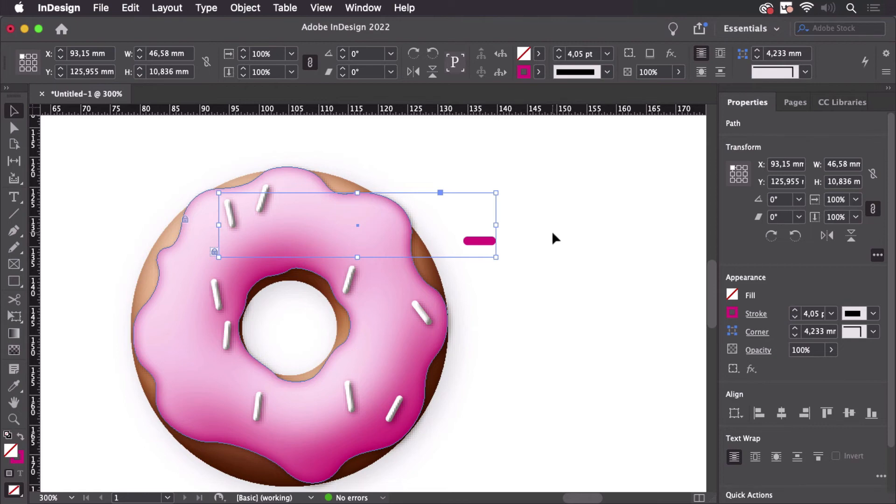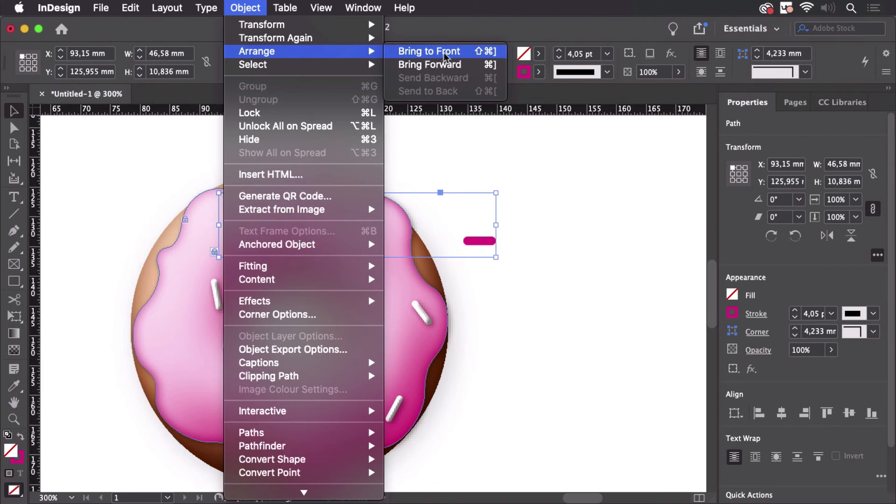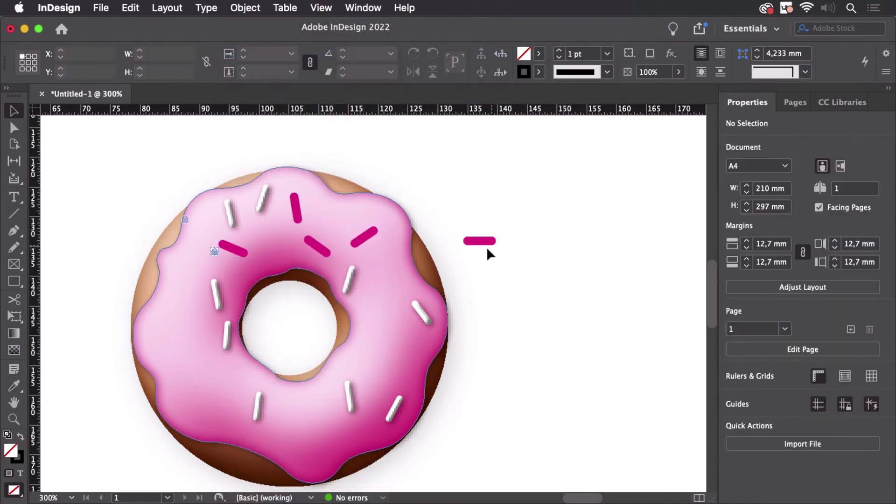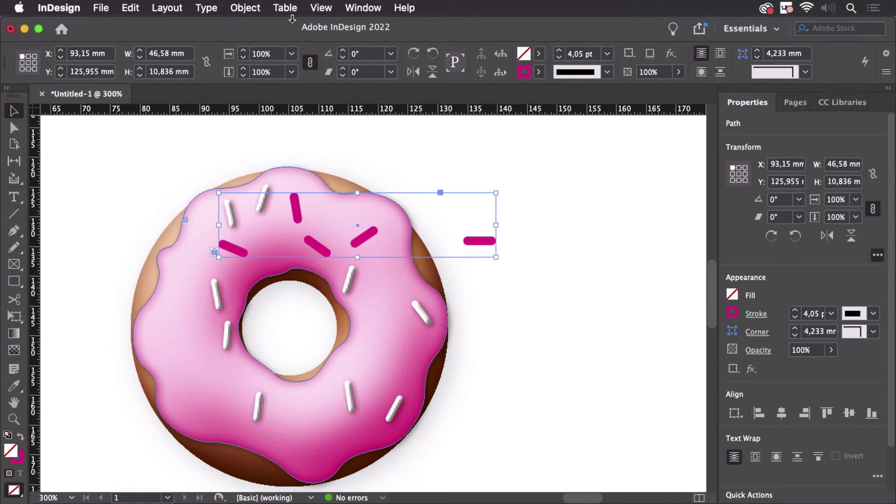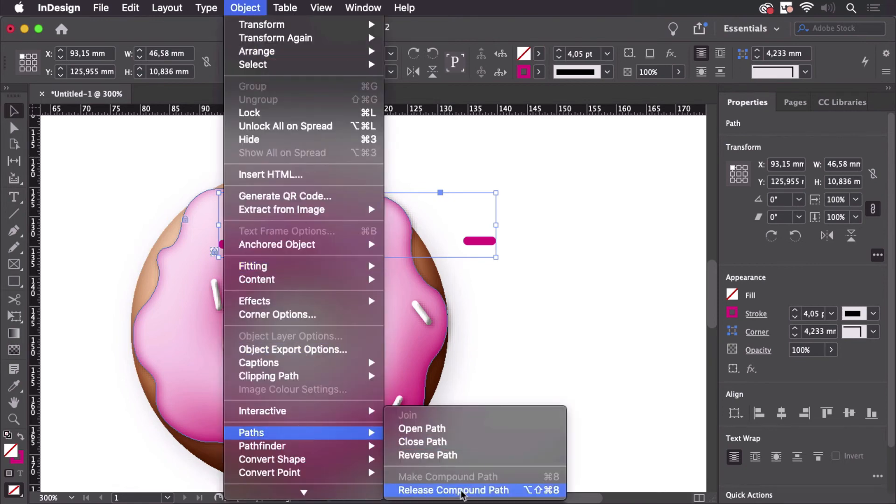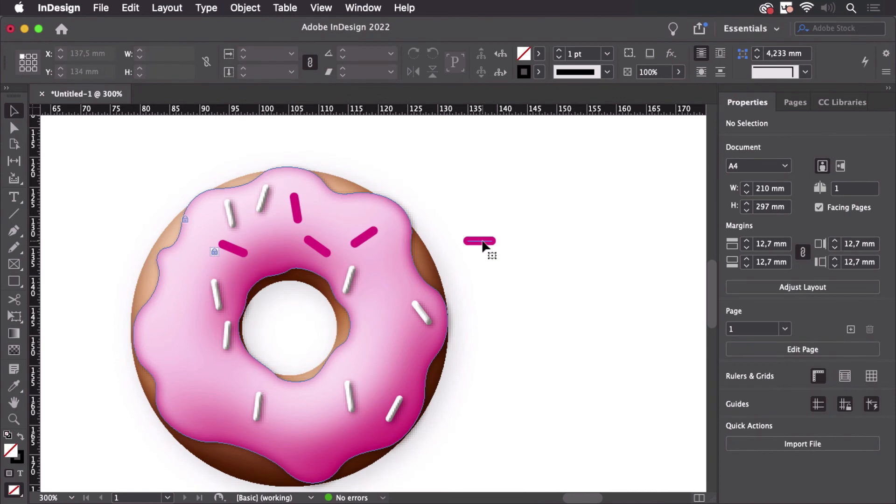Arrange bring to front. And now we have this compound path and actually nobody needs this one. So what we can do now is just go back to paths and release the compound path.